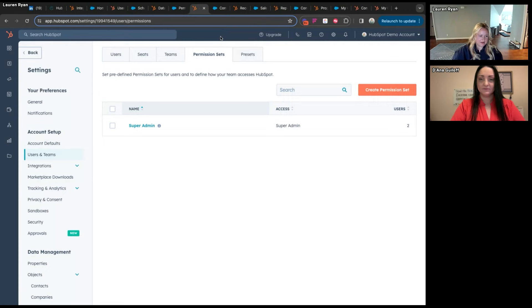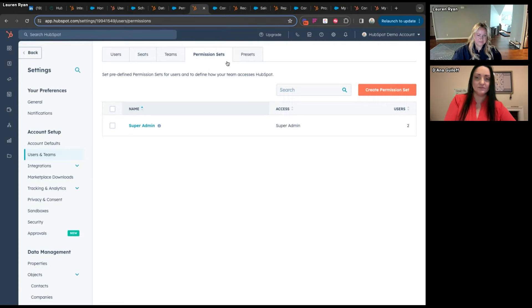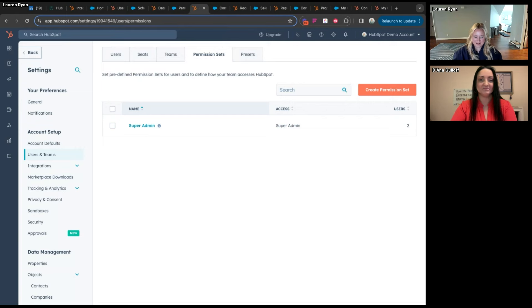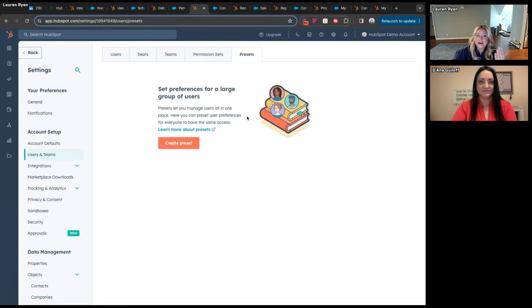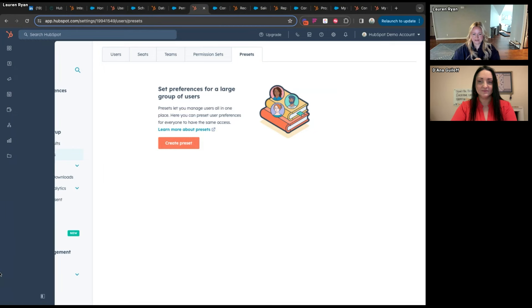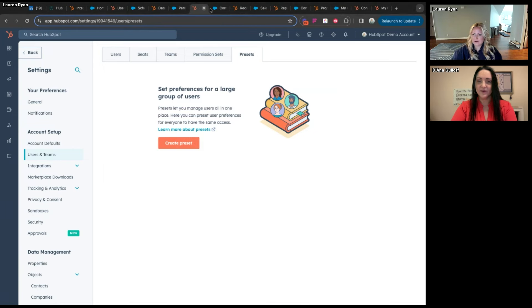So to summarize: in Salesforce it's roles, profiles, permission sets, and licenses. In HubSpot it's seats, permission sets, and teams. In Salesforce you can create fully custom profiles for your organization. In HubSpot you can create presets that are comparable — a preset set of permissions to assign when you create a new user.